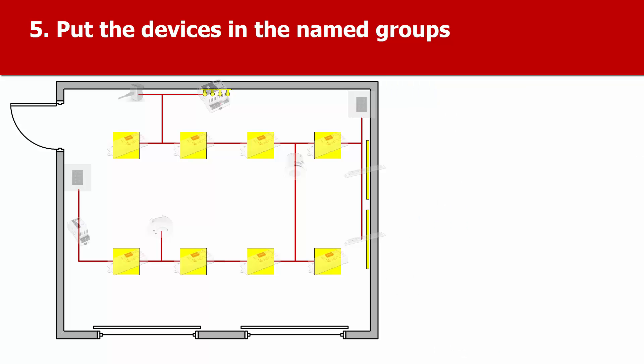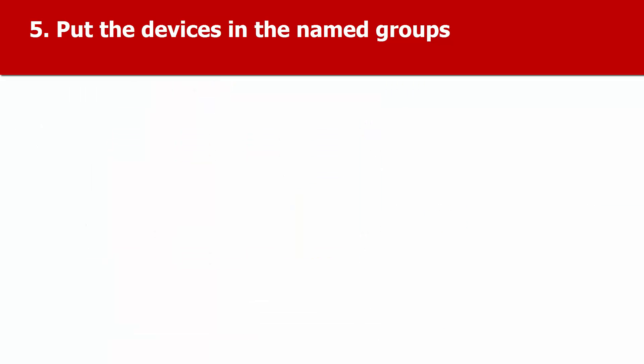With the DALI devices logically named and in logically named groups, configuring the system is quite simple.